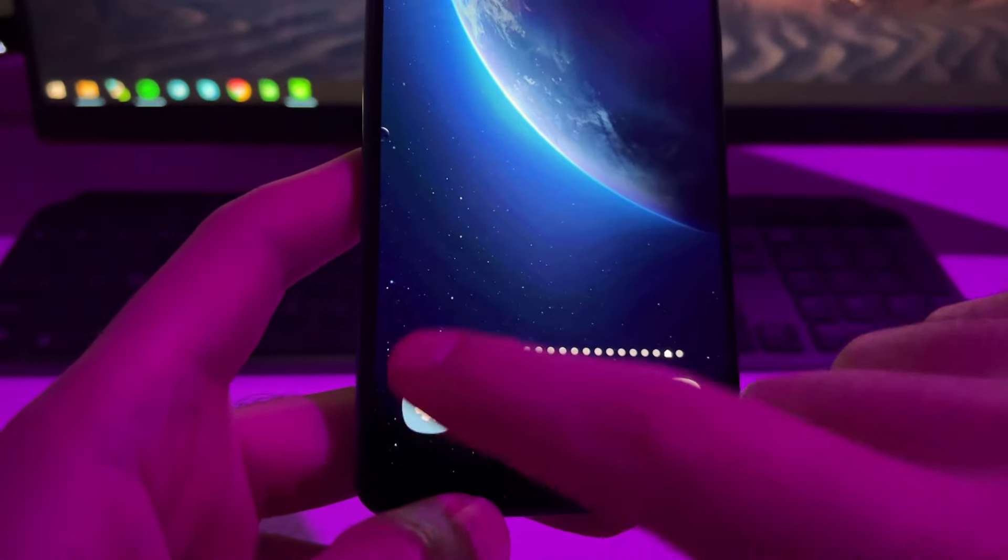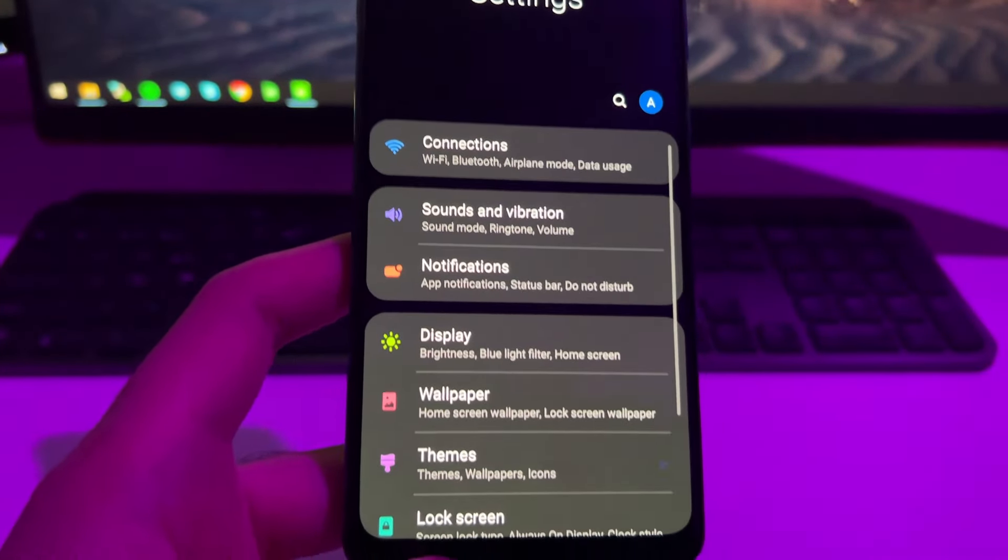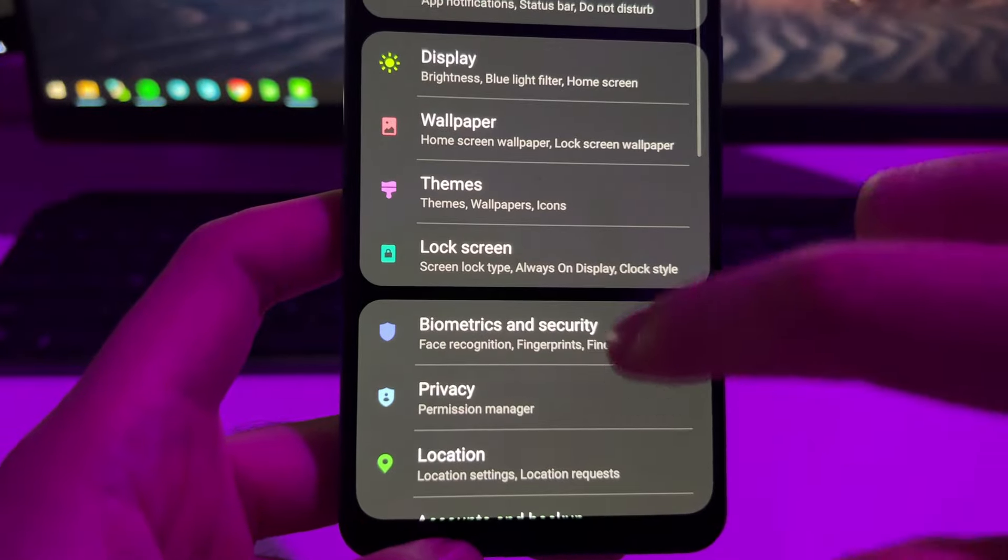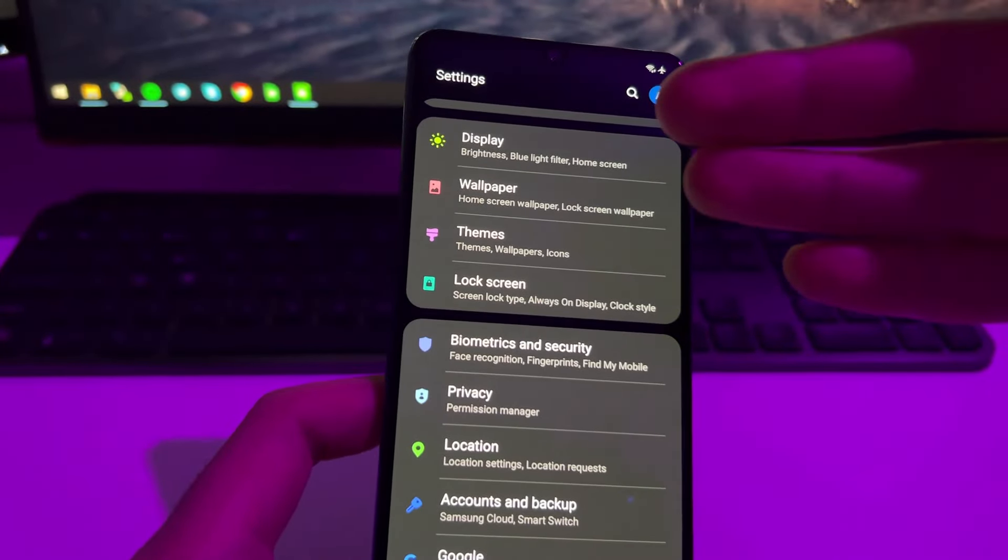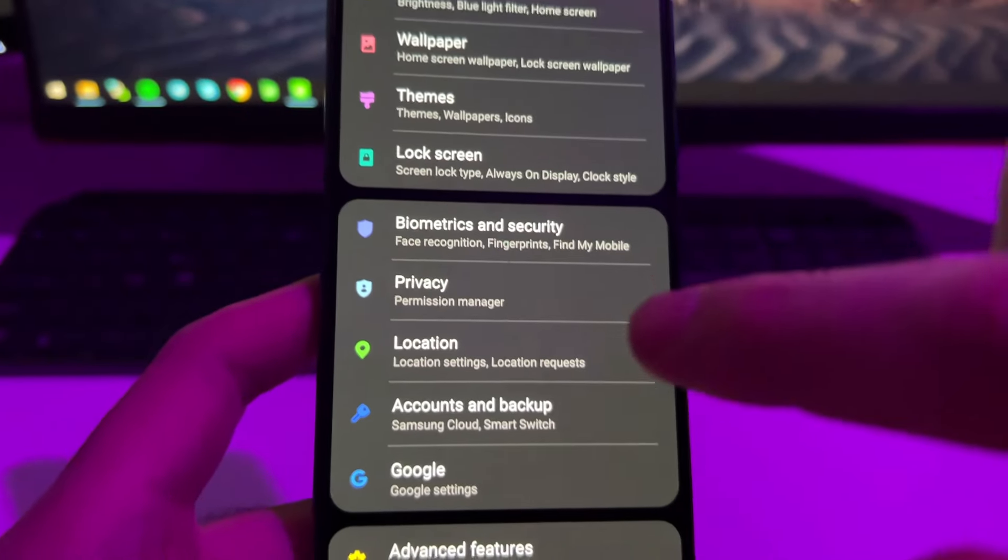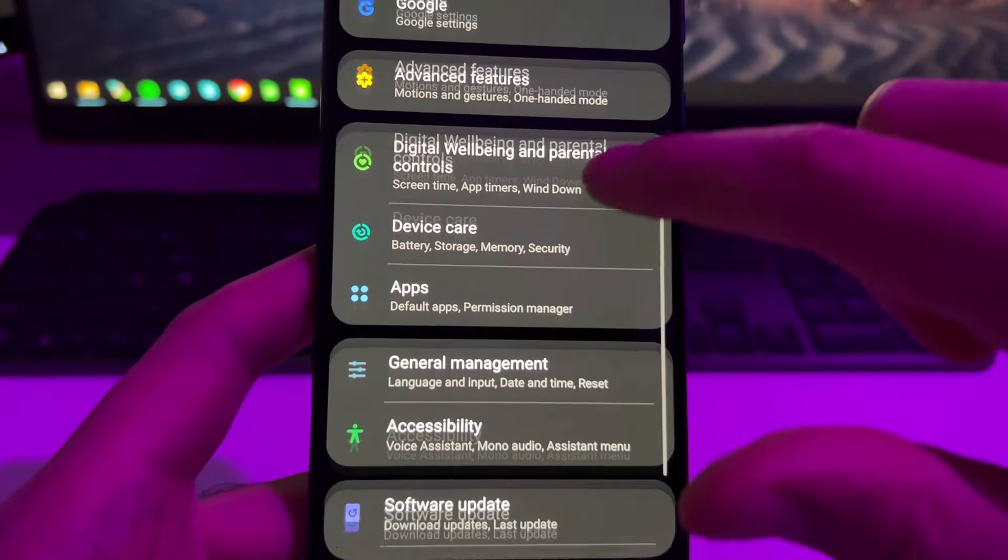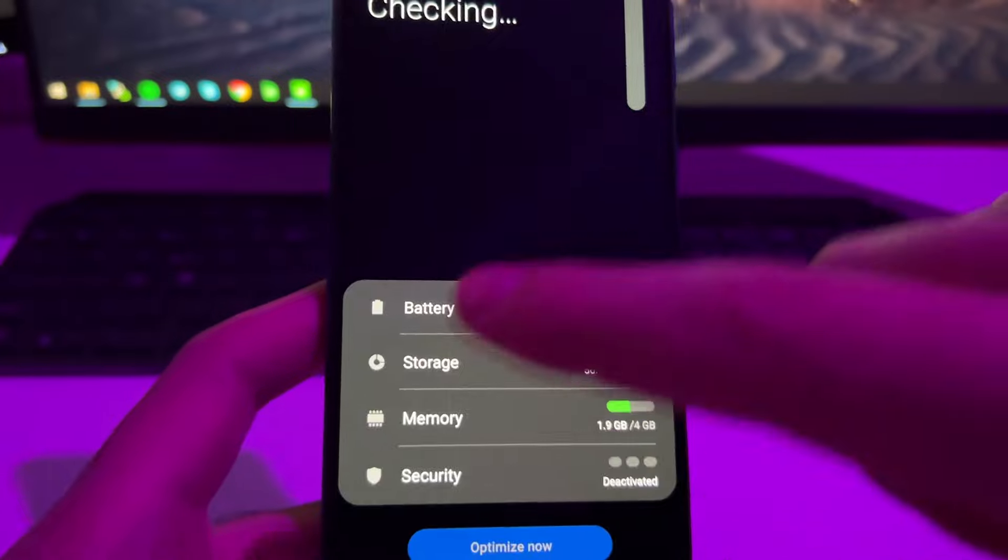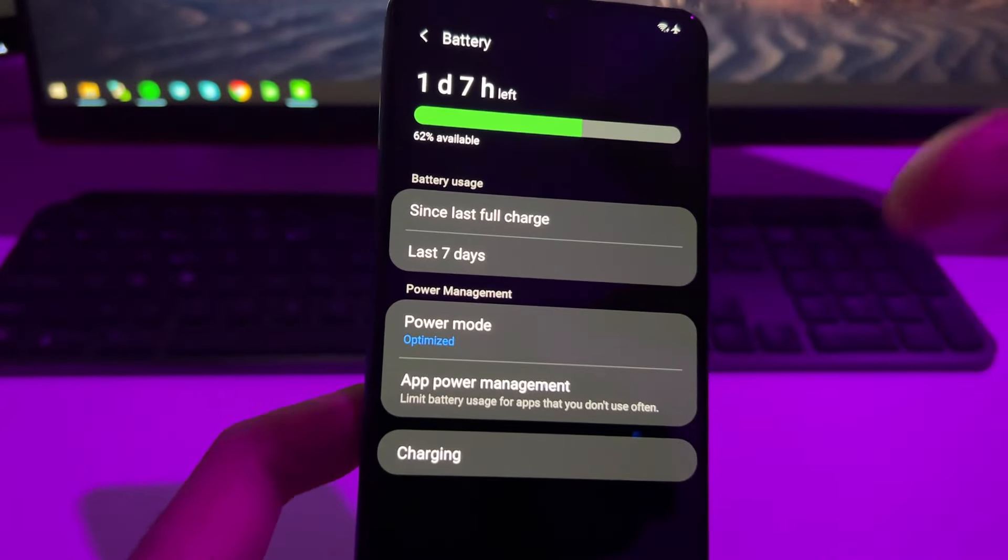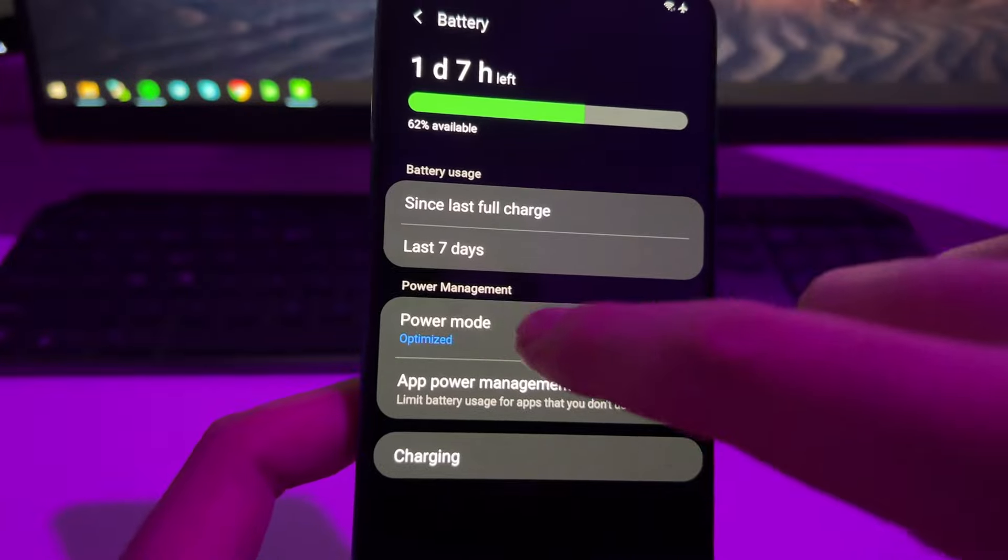So what we need to do is first of all go to the Android settings and then here we'll need to search for battery. It depends on your Android system, but in my case the battery shall be here. All we need to check is go to the power mode